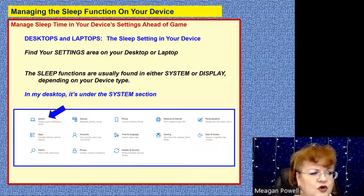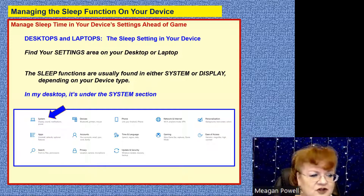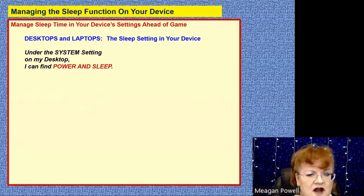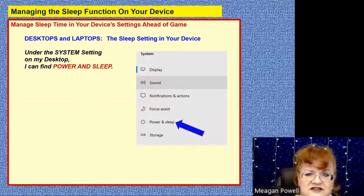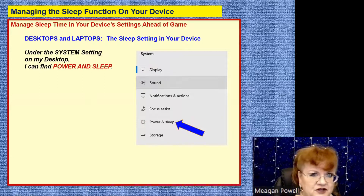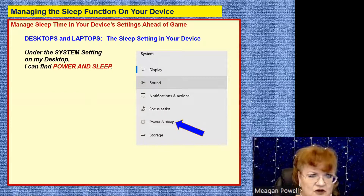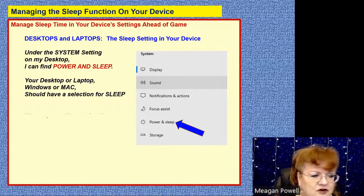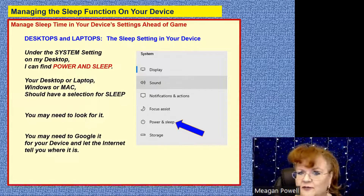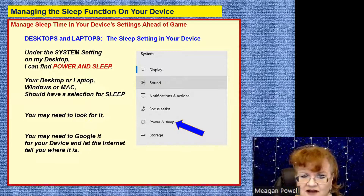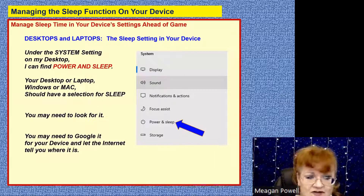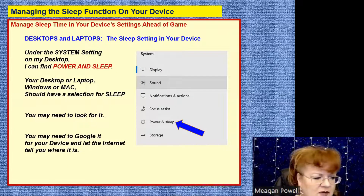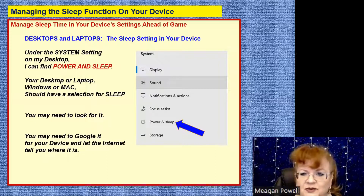On my desktop it's under the Systems area — that's where my sleep area is. On different kinds of desktops or laptops, you might even see the word 'sleep,' but you're also going to want to read the smaller black print. Maybe you'll see 'sleep' there, but you might see the word 'display.' On a desktop or laptop, 'Display' is usually where you find sleep. So find your System section, Display section, or Sleep section. On my desktop, my sleep area is under something called Power and Sleep. You may have to click around and look, or even Google it and put in your device name and ask how to find the sleep setting.